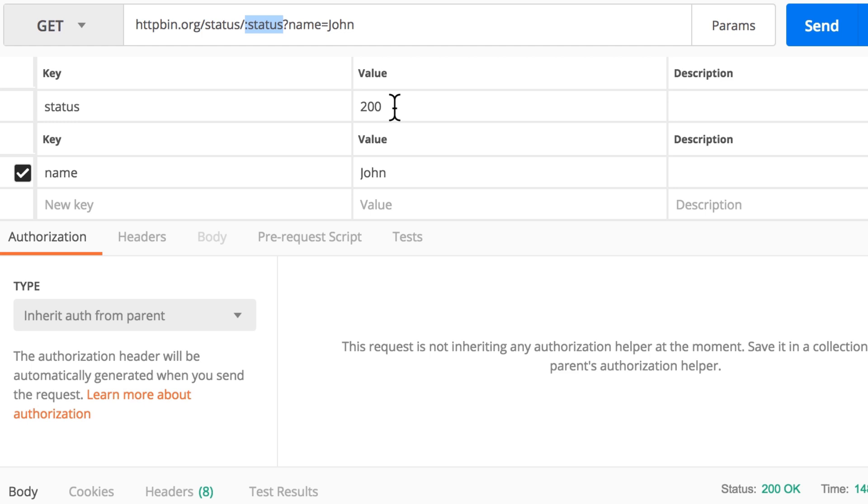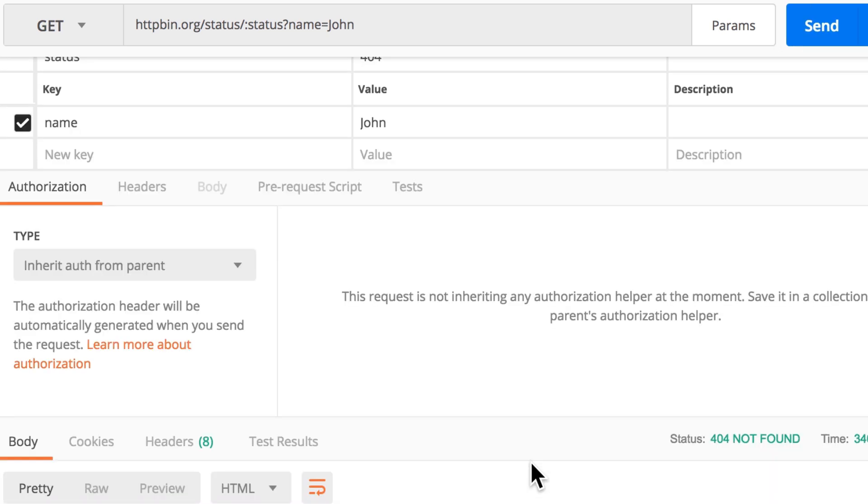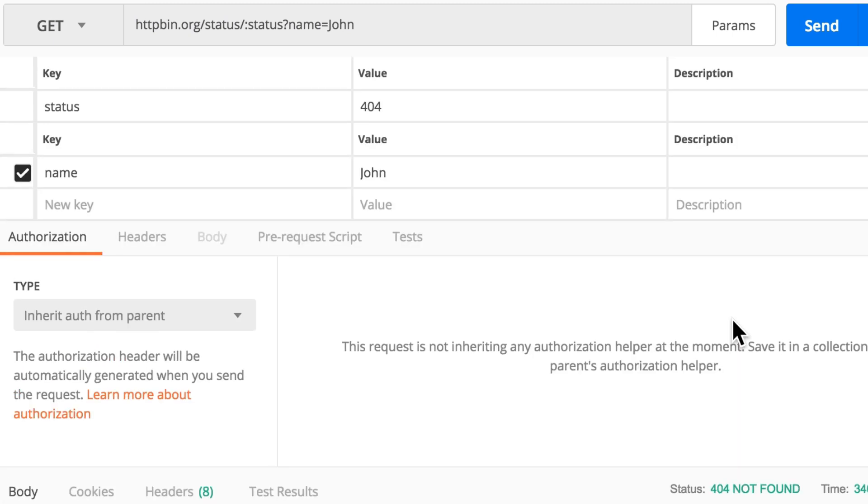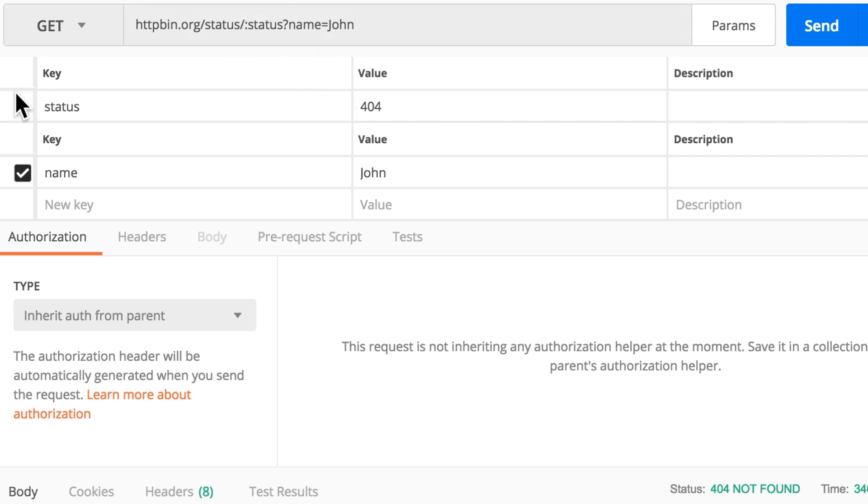And replace that value with a specific one. So for example, if I type now 404, you will see here that the status code has changed. Now the status code is 404. And in the address I don't have to make any changes, I can just play around with it here.